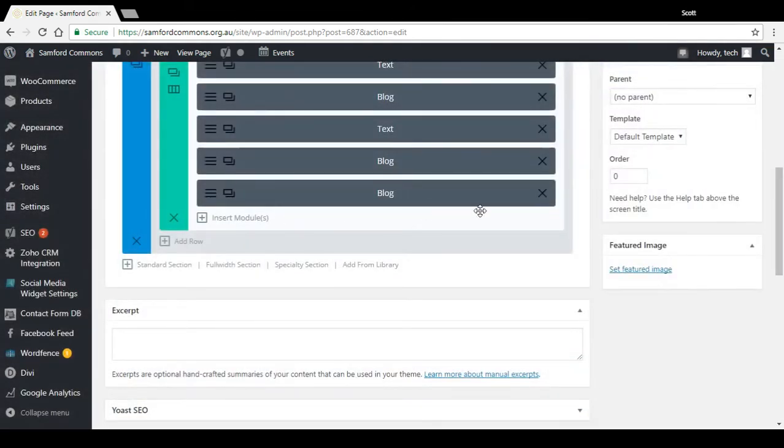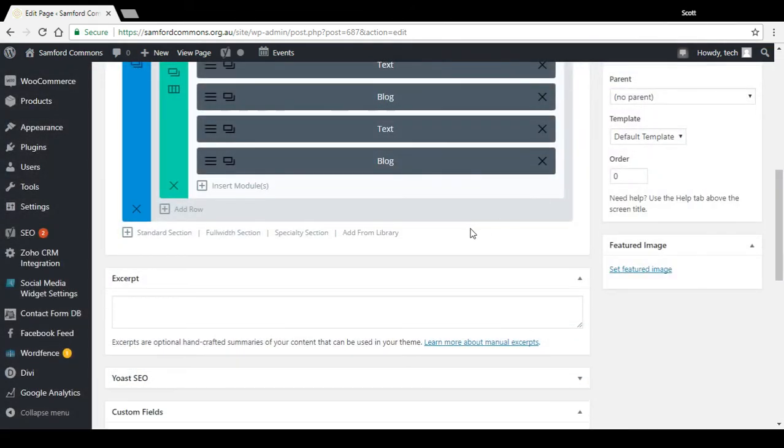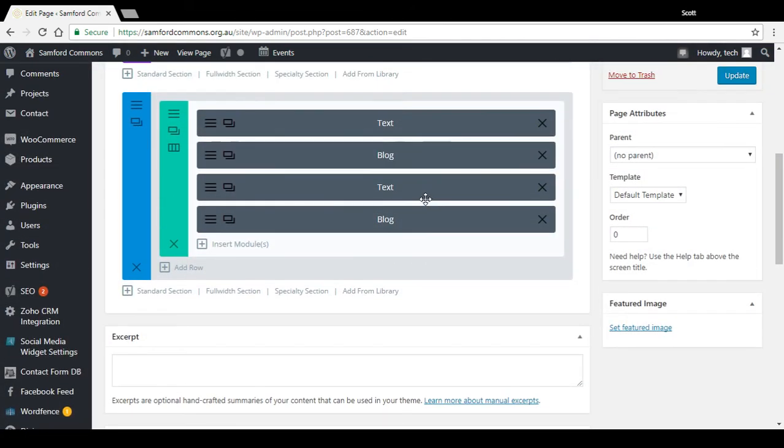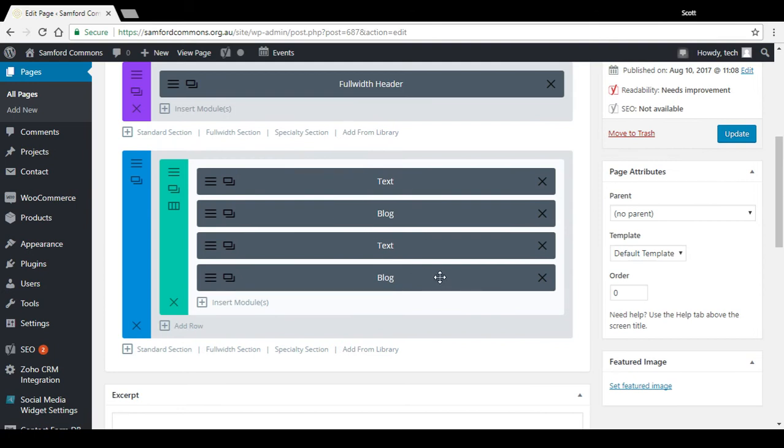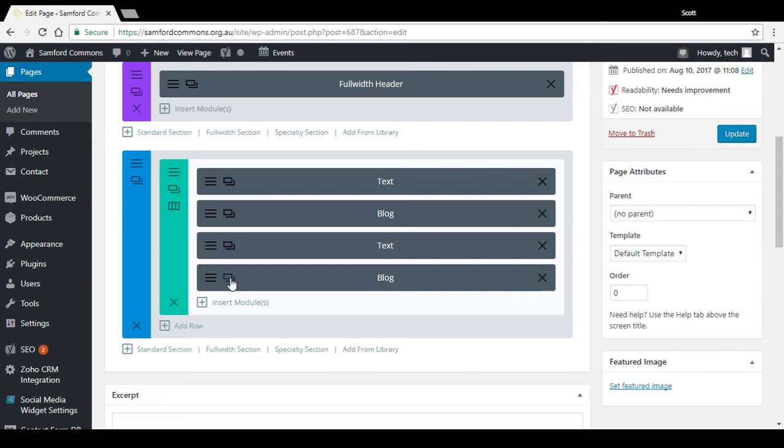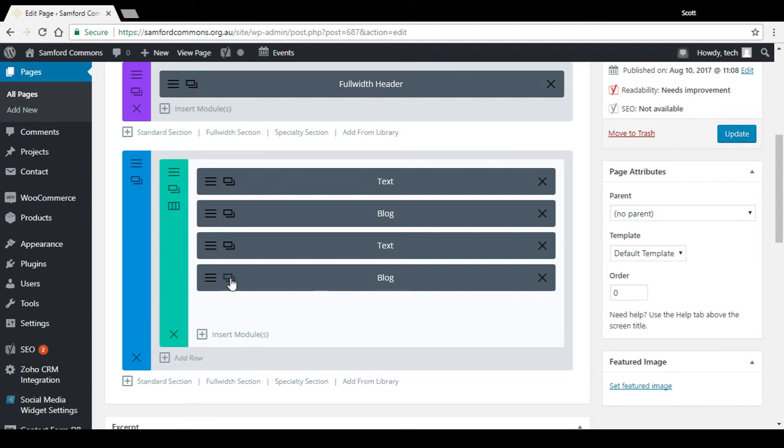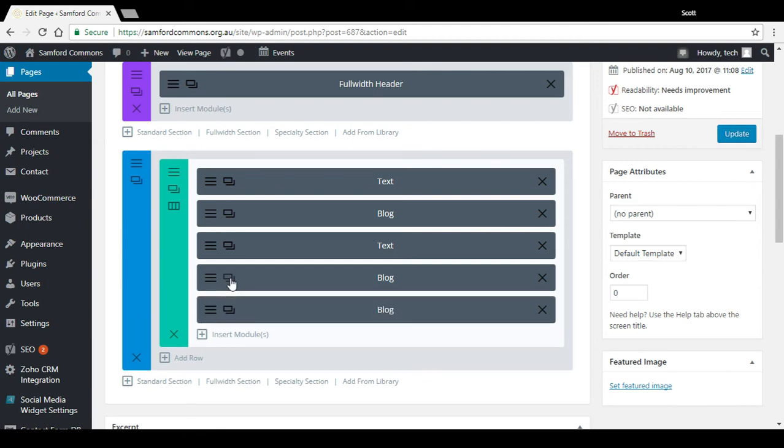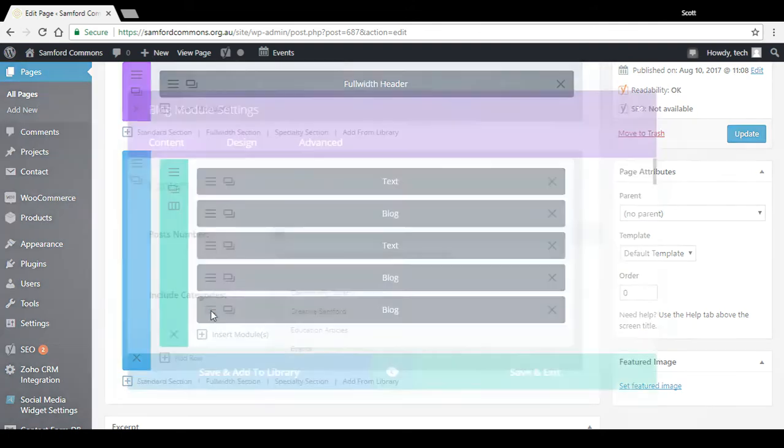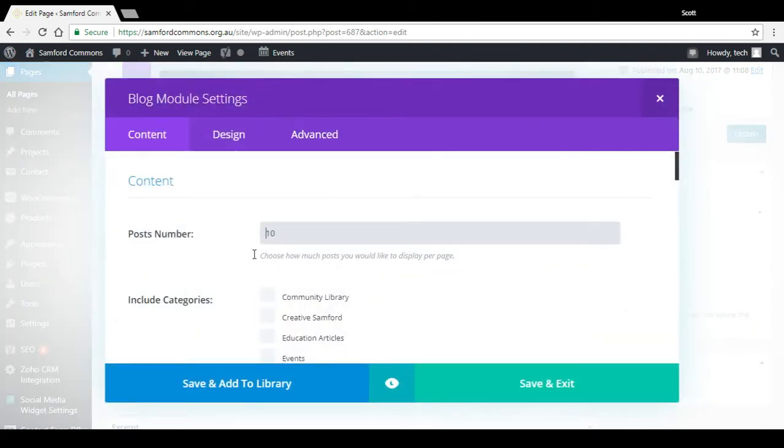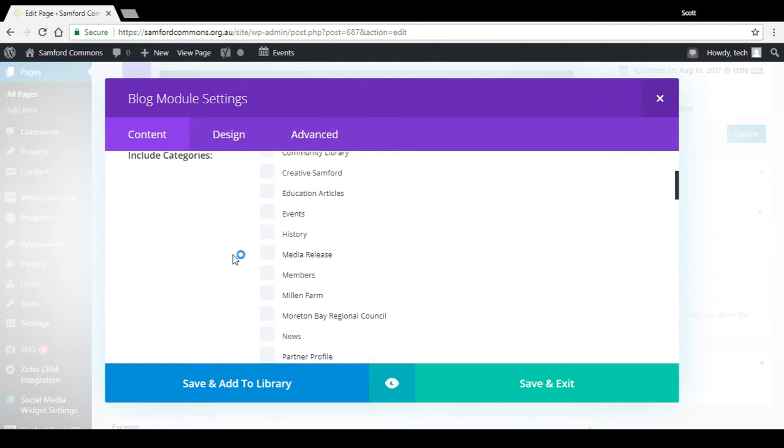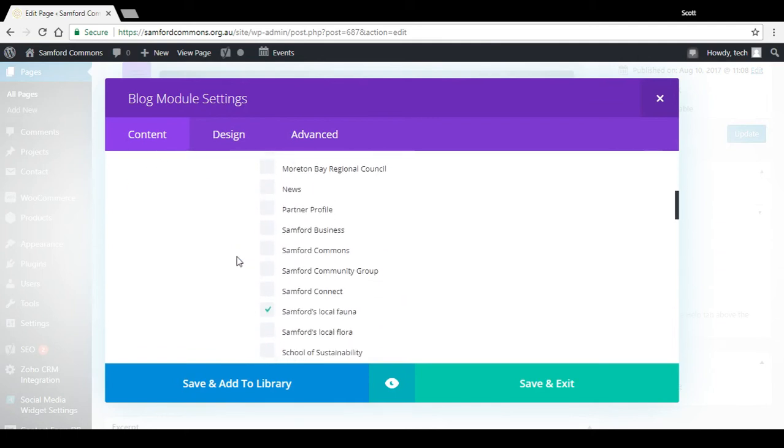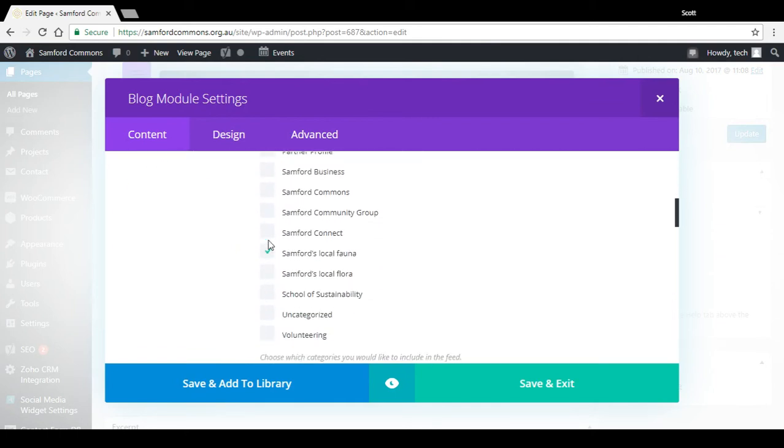Another way you could do it, I'll remove that because I didn't actually add anything there. Another way you can do it is you can just duplicate the one that's already there. So this icon here duplicates the same item and then you go in with the little other icon there and you can tick the category that you want to display.